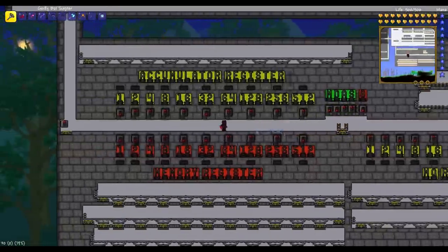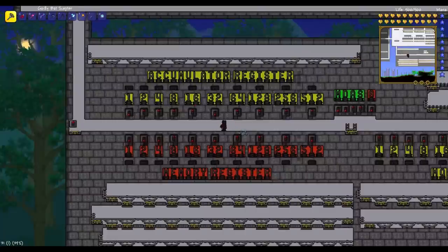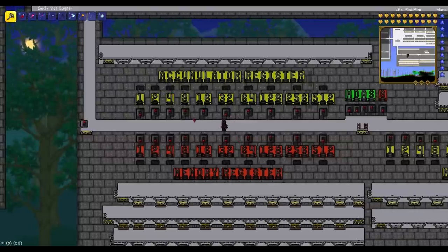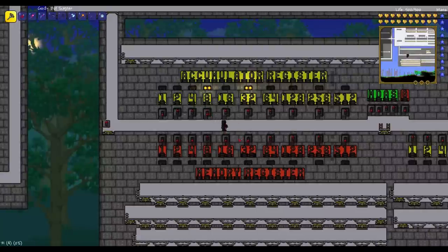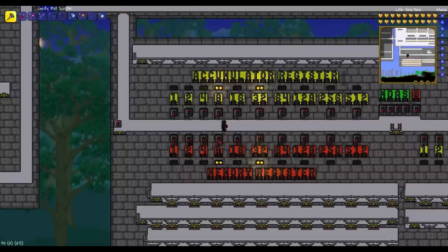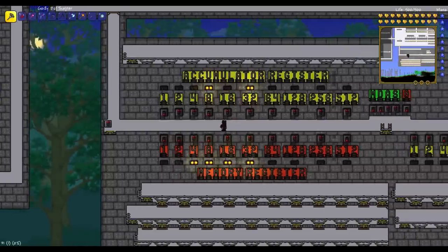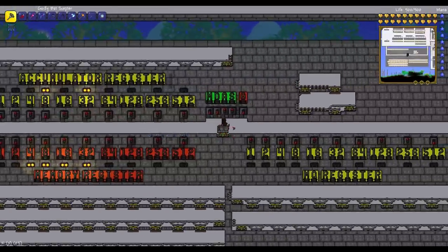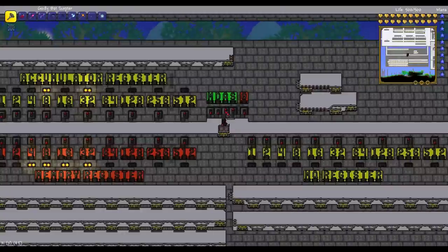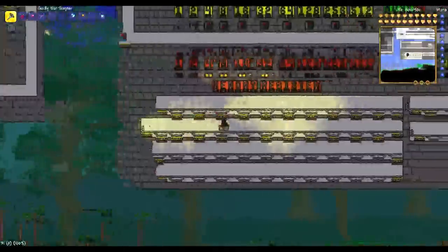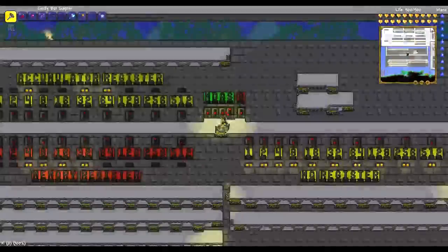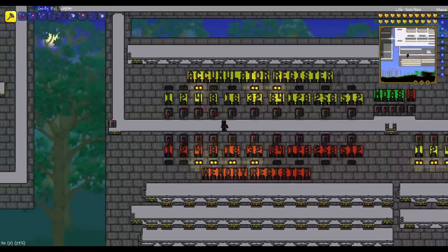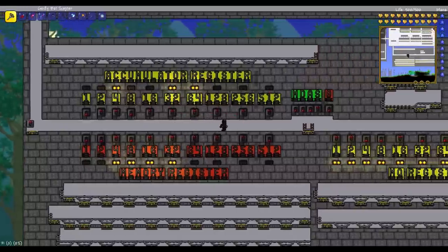Now let's try addition. For addition we have to input one number into the accumulator, one number into the memory register, and the final answer will be in the accumulator register. Let's try 40 plus 60, so we should end up with 100. I'll hold on the rails and pull the A lever — that stands for addition. Up here we see 32 plus 64 is 96, plus 4 is 100. 100 is indeed the correct answer to our addition problem.